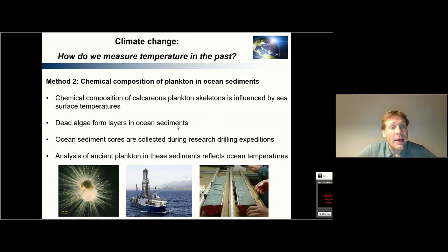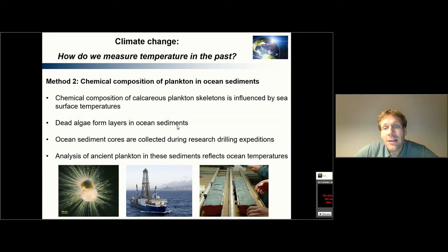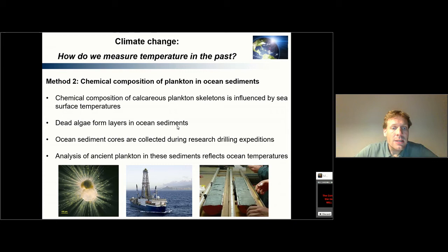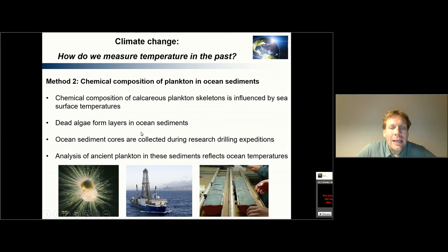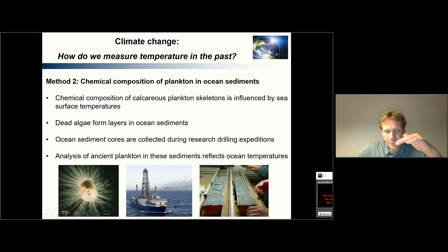The second method for looking at temperatures in the past actually uses the oceans. One of the important aspects here is the chemical composition of the plankton that we find in ocean sediments. Specifically, the calcareous skeletons of plankton are influenced by sea surface temperatures. These planktonic species live in the surface ocean, and depending on how warm the surface water is, they take more or less of certain chemicals into their calcareous shells. Once these planktonic species die, they sink to the bottom and form layers in the ocean sediments. If these layers are undisturbed, you can get a record of annual layers of planktonic species going back in time the deeper you dig into the ocean.